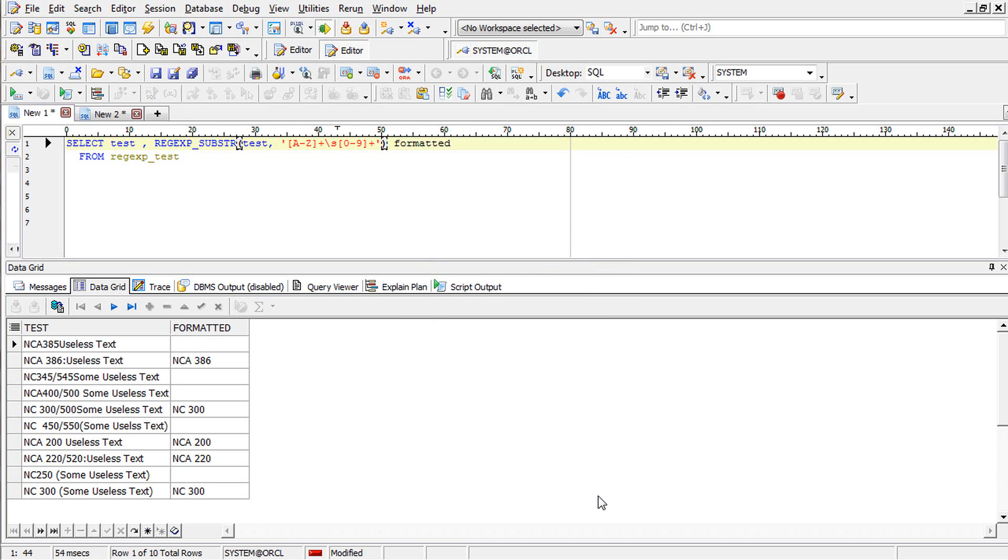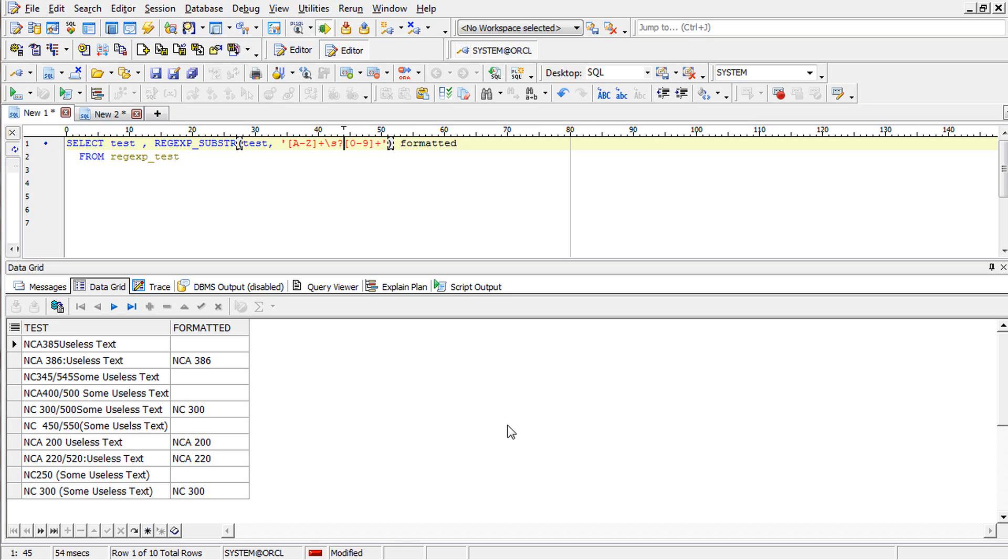Now we got the space, digits and numbers. But if there is no space it is omitted. So we have to say either zero or more. We have to do a question mark which will catch zero or one.